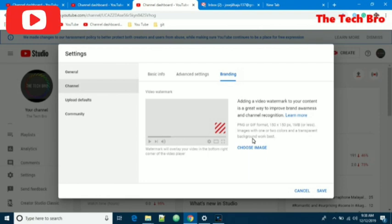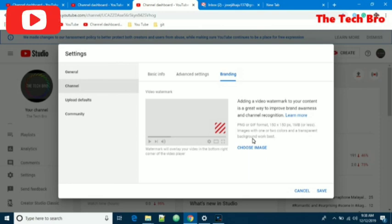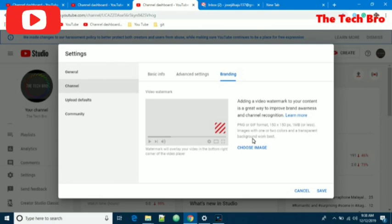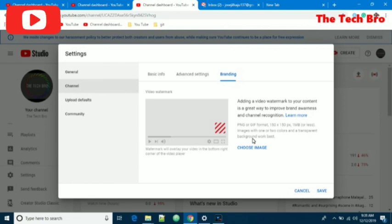YouTube requires the image to be in a particular format. The size should be 150 by 150 pixels. It should be square. It will show an error if you are not following these rules, and it should be less than 1 MB.